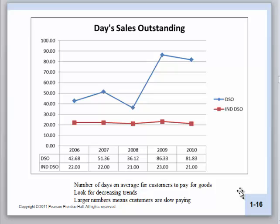Would they like the DSO to be lower? Absolutely. If it's part of the culture and the way that country works, they may not be able to do anything about it in the short run. And you can see that Coors has a much higher number — their customers take a long time to pay.